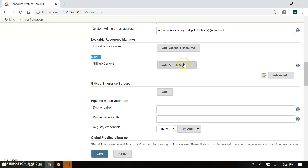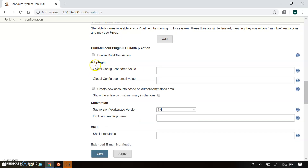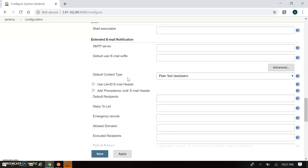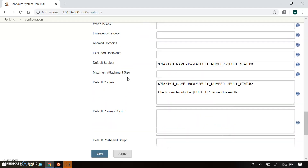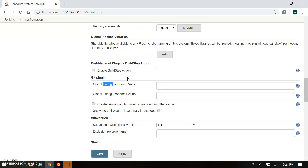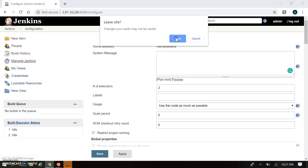If you want to add a GitHub server you can add it from here. If you have Docker installed on your local system you can add that configuration here as well. You can also use the Git plugin with a Git username and password if you don't want to provide it from the console. There is also shell configuration and email notification configuration, where you configure your domain to send emails for build pass or fail results.